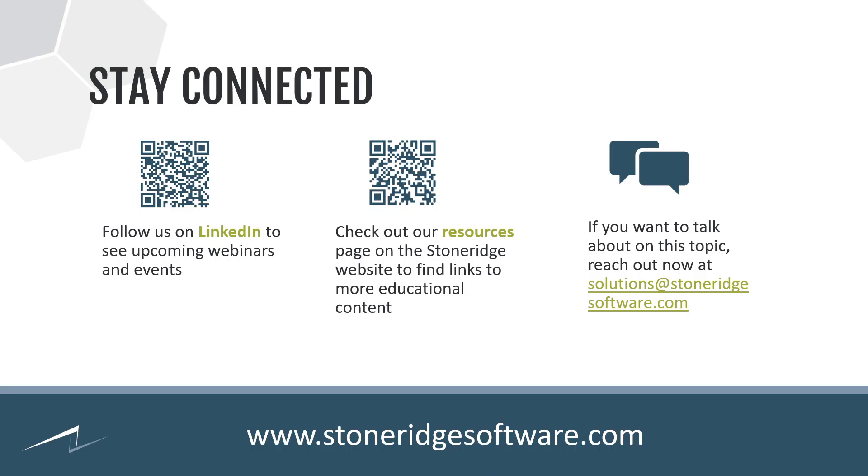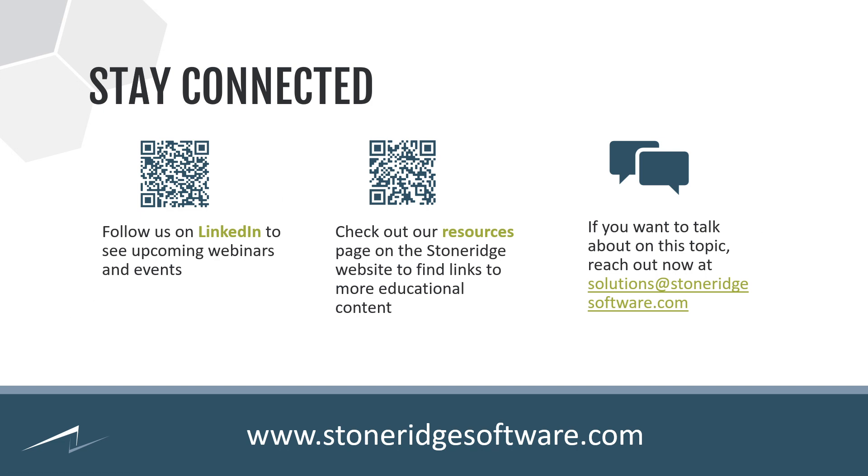Follow us on LinkedIn to find future webinars and events. You can look at our resources page on our Stoneridge website to find links to more educational content, more videos, blog posts. And if you want to talk to us about any topic, shoot us an email, solutions at stoneridgesoftware.com. We will find a team member to follow up with whatever question that you might have.